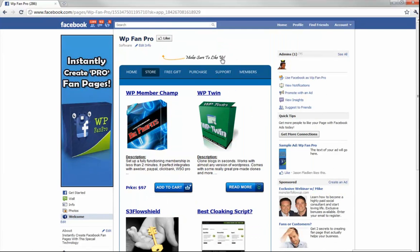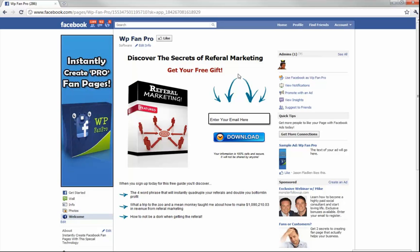Notice I have a 'Make sure you like us' prompt up here so visitors can click like — we're forcing a like. I'll show you another way to instantly force a like where you can hide content until somebody likes your Facebook fan page. Let's move on. See this 'Free Gift' item on the menu? Let's go there — boom, a squeeze page, and this squeeze page was auto-generated for me.